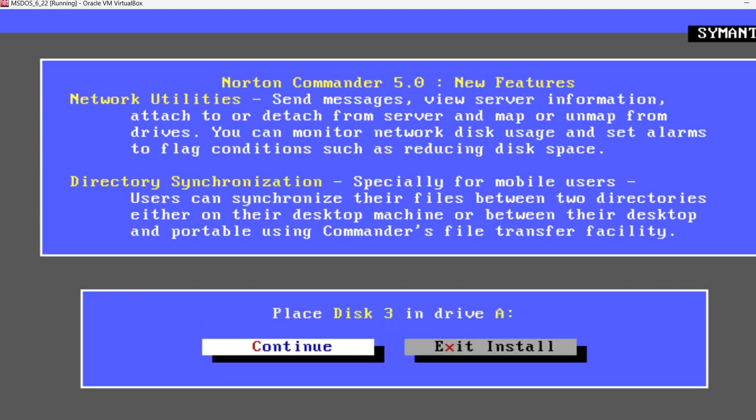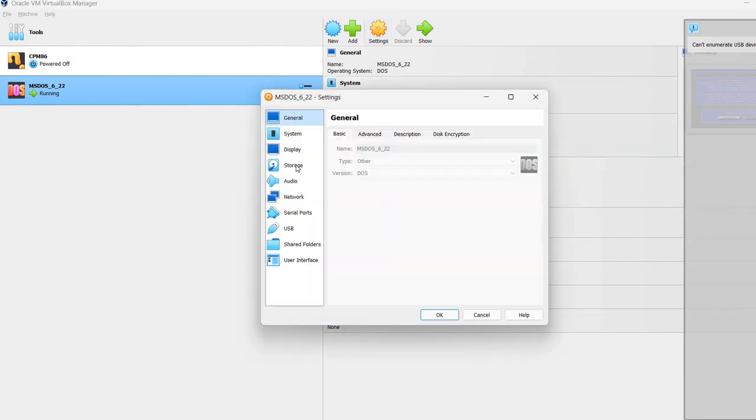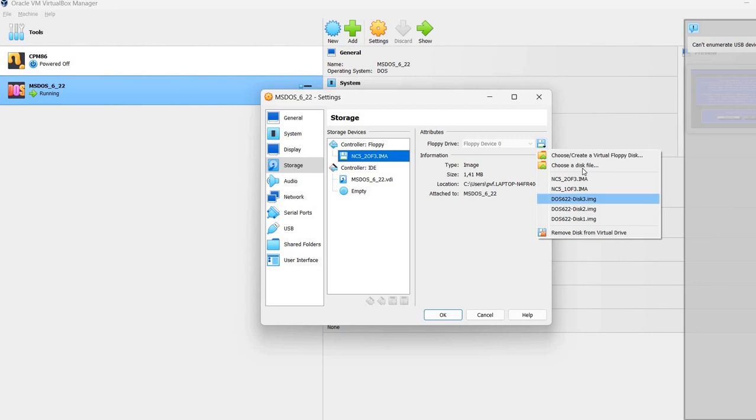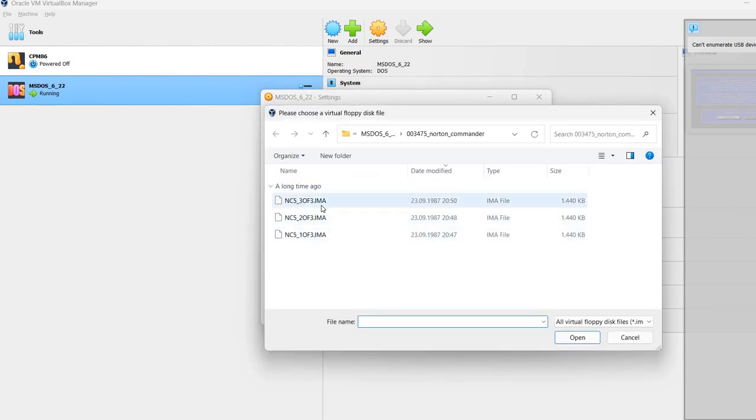Again, very fast. It copied all the files from the second disk. Again going here. Storage. Choose a disk file. And the last one.